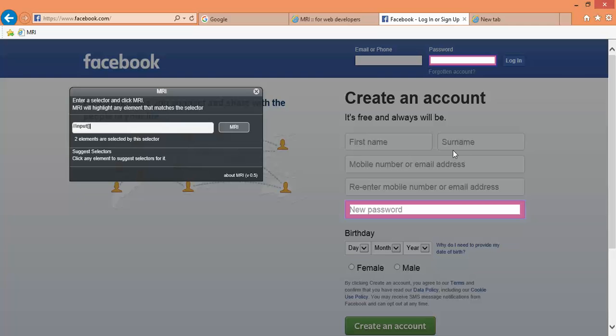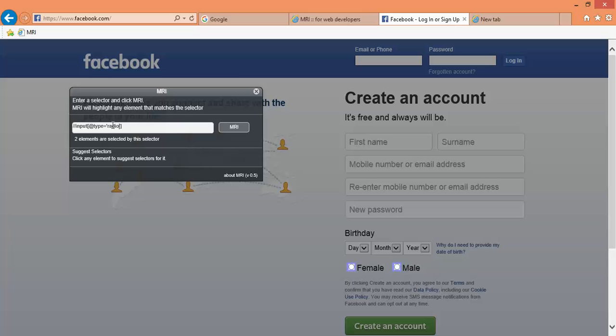Right now let me search for input box which has type equal to radio. You can see it's matching these two radio buttons, male and female. You can write any complex XPath and it will validate all.